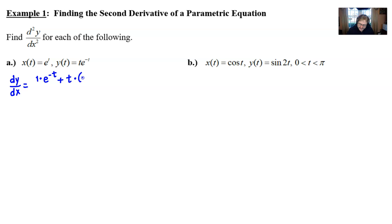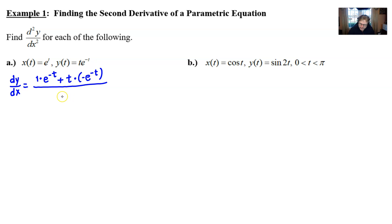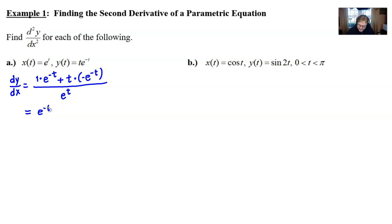We take the derivative of t multiplied by e^(-t), then add t multiplied by the derivative of e^(-t), which is -e^(-t). All of this is placed over the derivative of x with respect to t, which thankfully is much easier — we just get e^t. I always encourage students to simplify as much as possible before taking a second derivative.